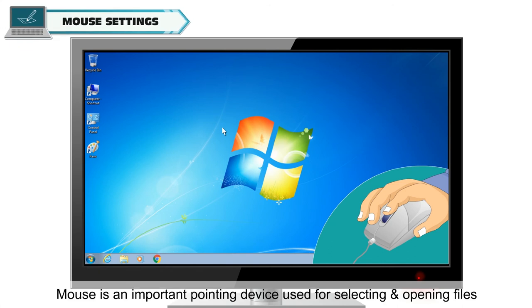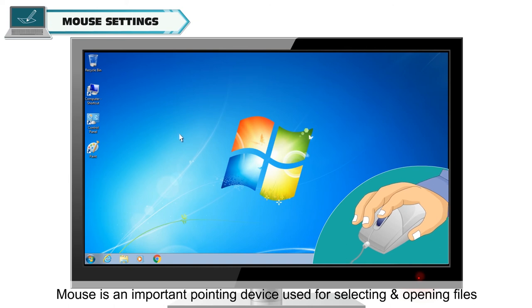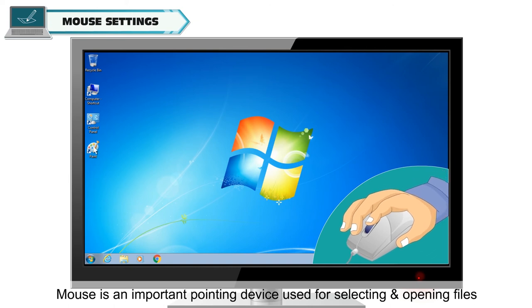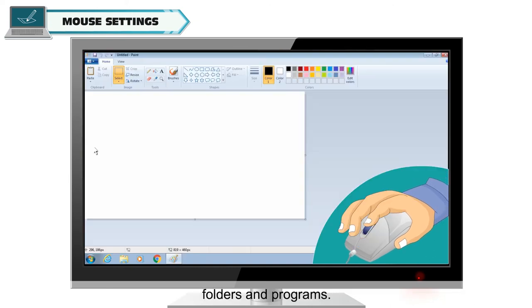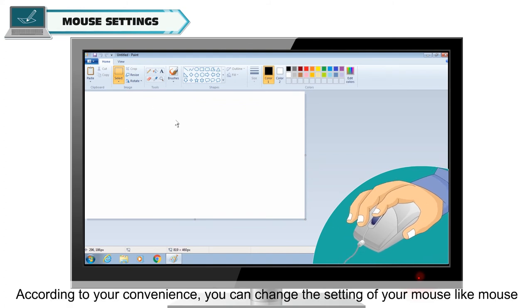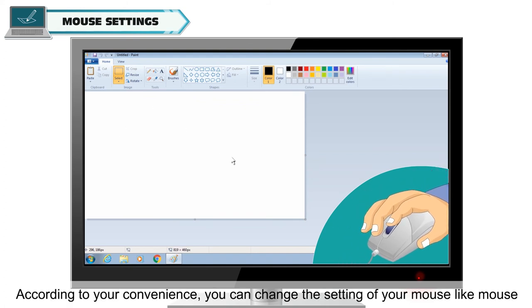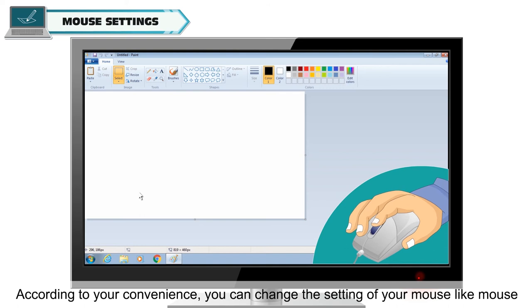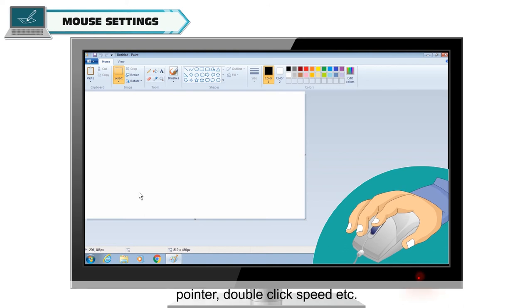Mouse setting. Mouse is an important pointing device used for selecting and opening files, folders and programs. According to your convenience, you can change the setting of your mouse like mouse pointer, double click speed etc.